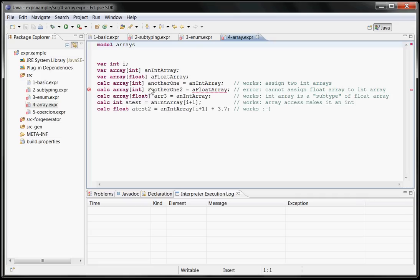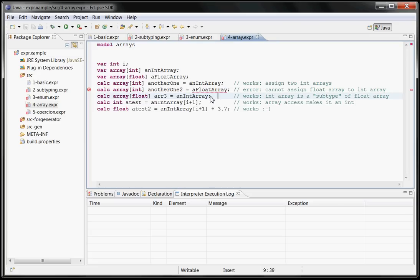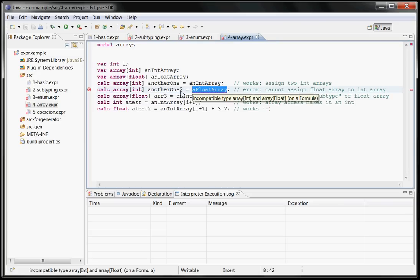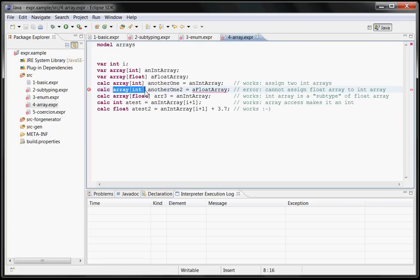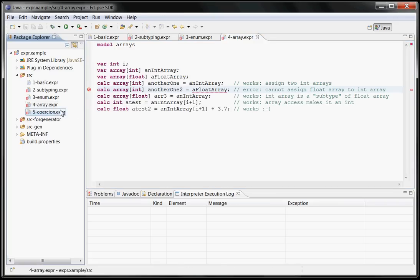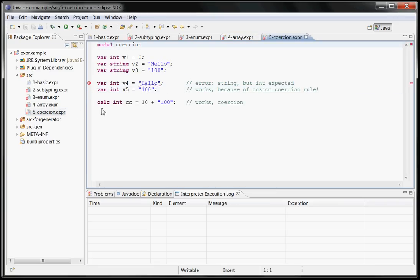You can work with things like arrays where I have implemented that if you assign an array of ints to an array of floats, it works right here. But if you assign a float array to an int array, it doesn't work, so it's like polymorphism or subtyping within the element type.